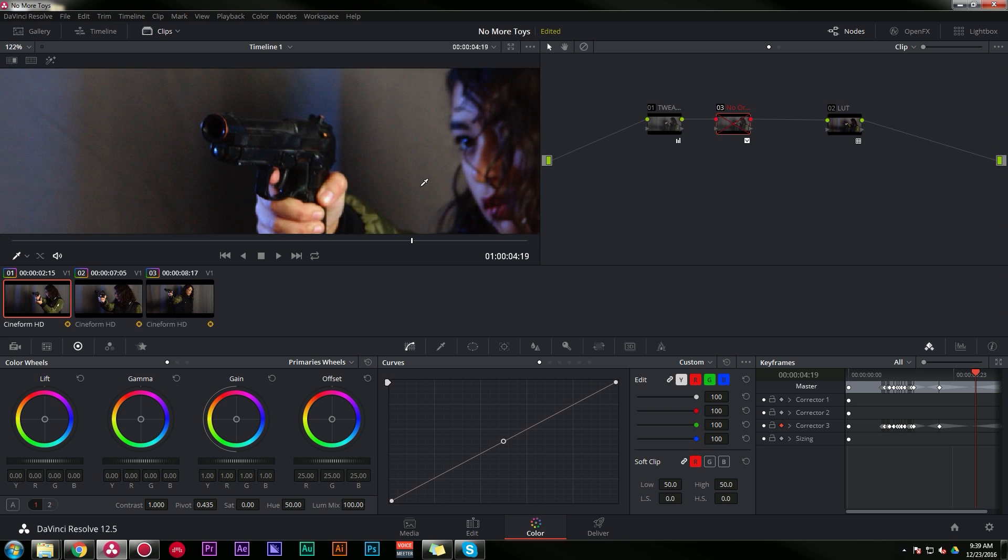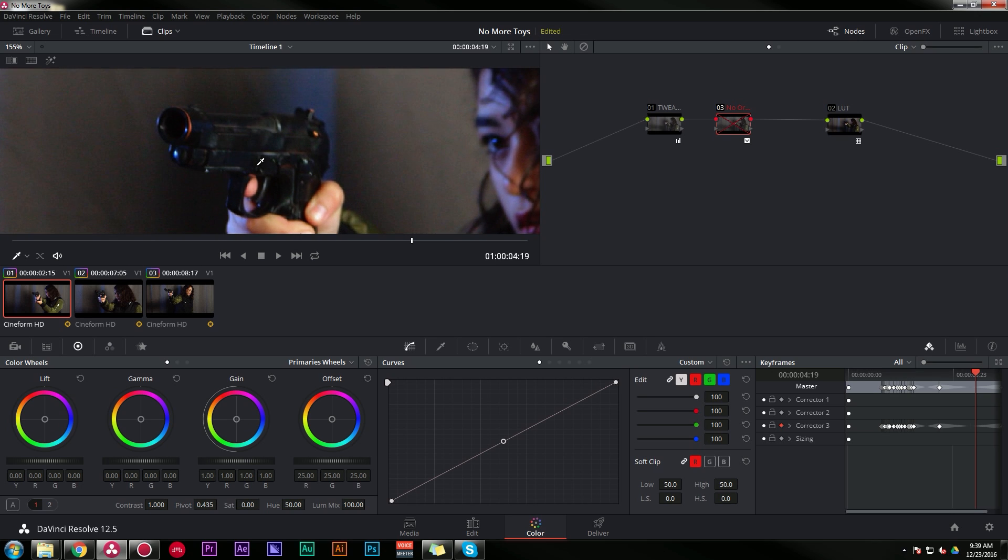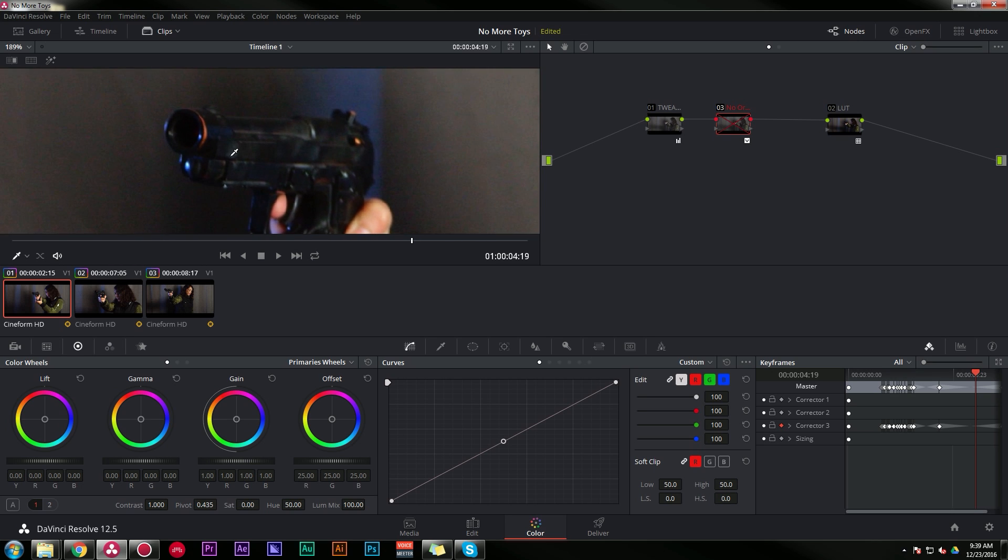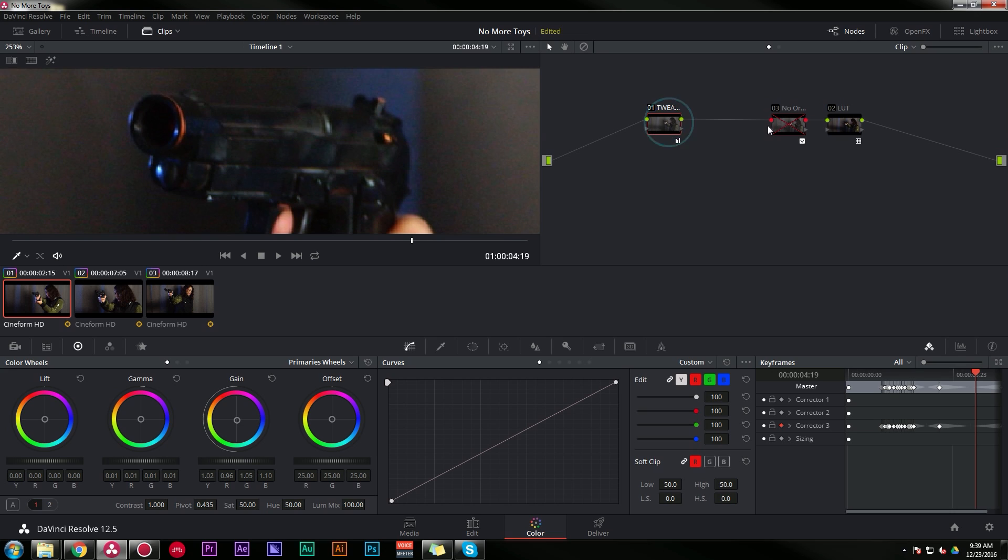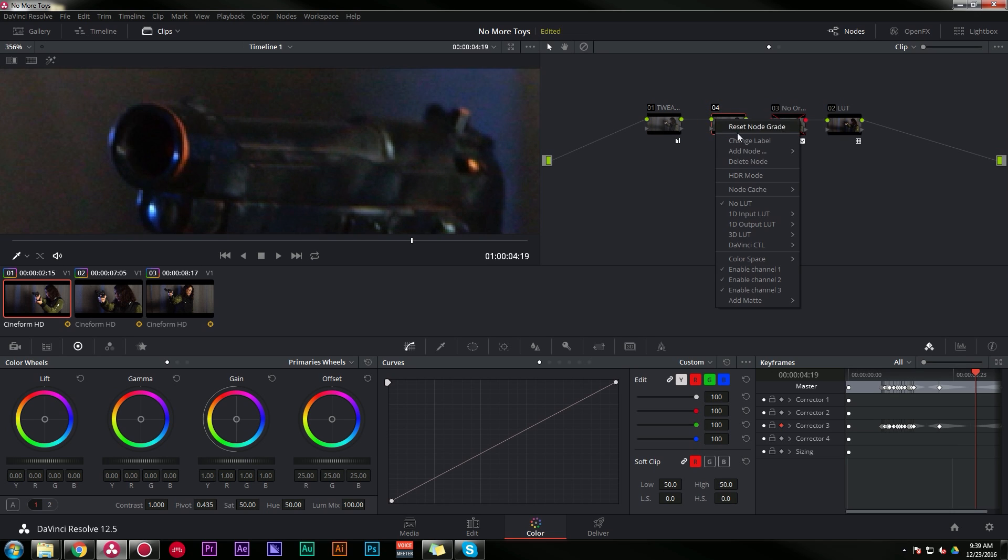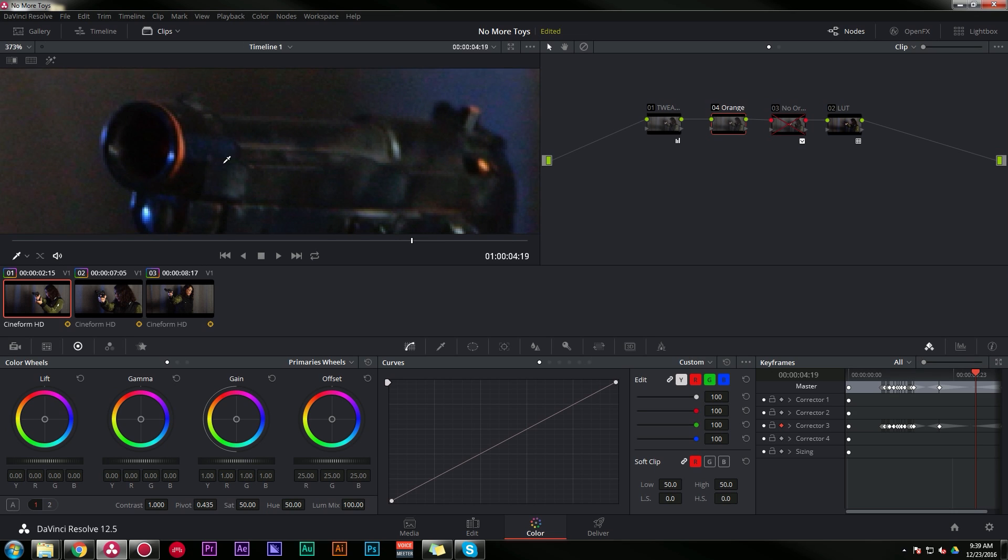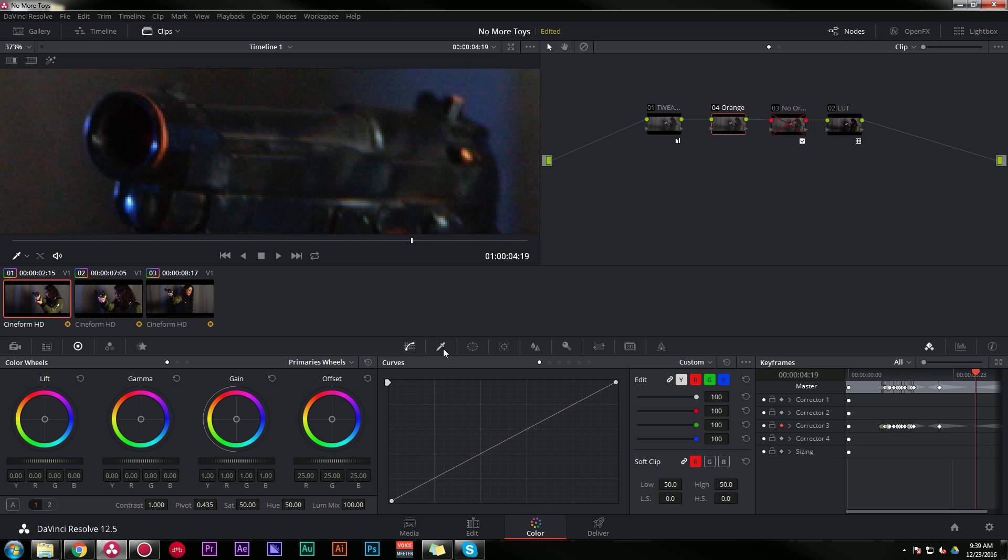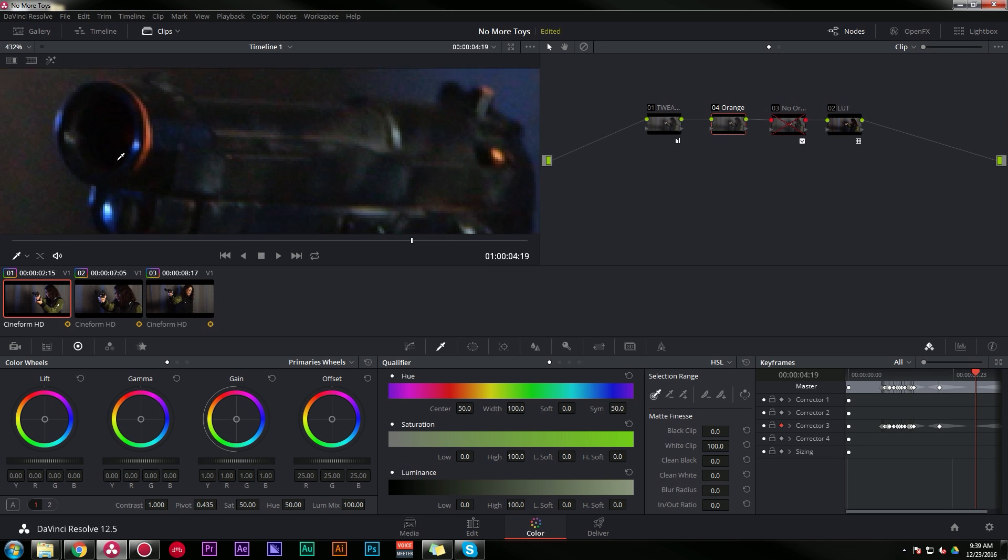So here's the idea. We need to select just these orange colors and desaturate them. The easiest way to do that is to pull a key. So I already have that done in this node, but I'm going to start it from the beginning so that we can learn. I'm going to call this orange. Makes sense, right? And I'm going to go down to my qualifier tab.